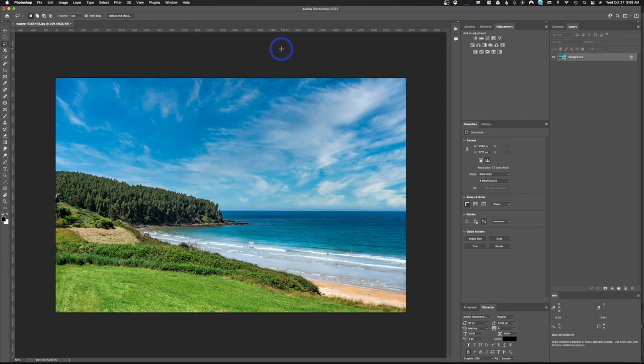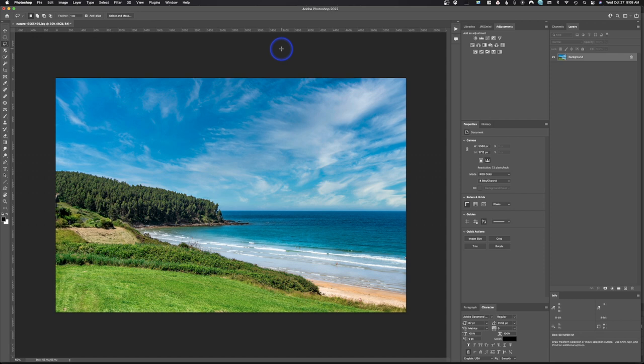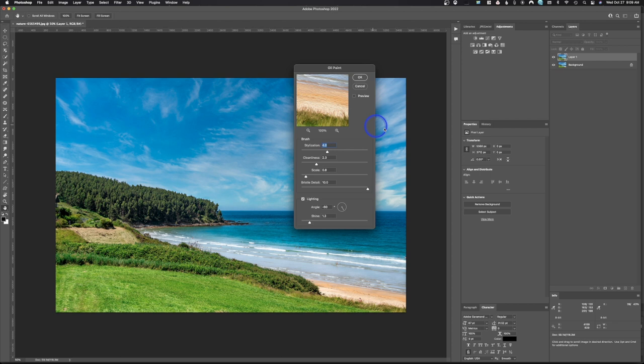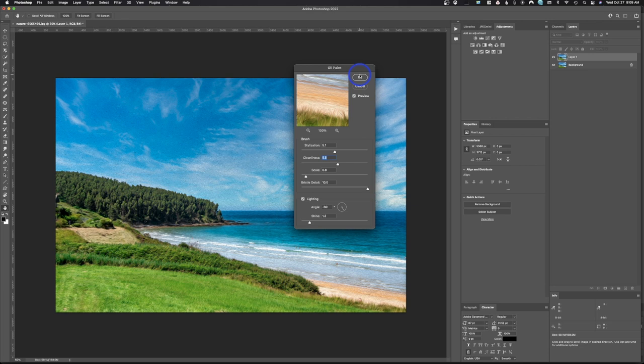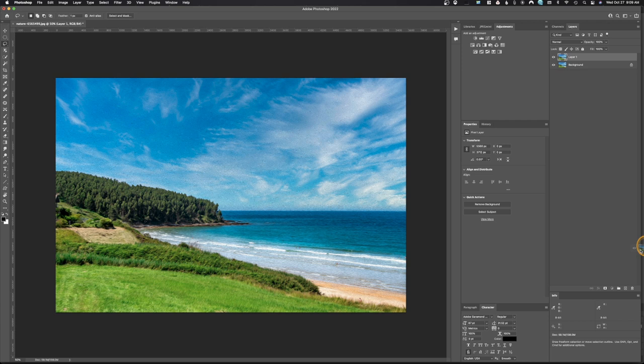Another new feature is the improved Oil Paint filter — it's not entirely new, just improved. Go to Filter > Stylize > Oil Paint. It brings up a dialog box where you can enable Real Time Preview to see adjustments on the whole image as you make them. You can change sliders for lighting angle and shine. Once happy with the look, hit OK. It's much faster, and according to Adobe, they've improved the way it works.